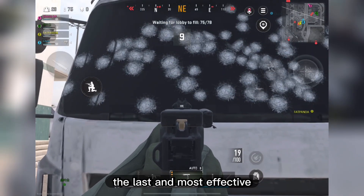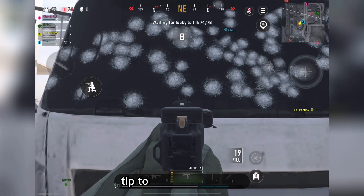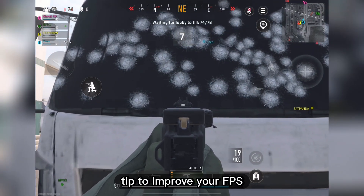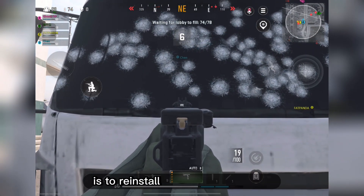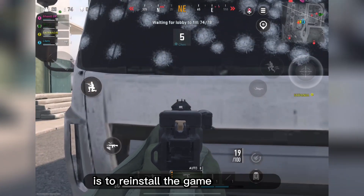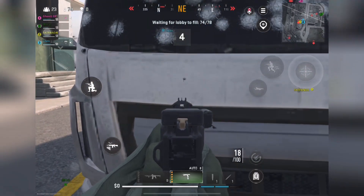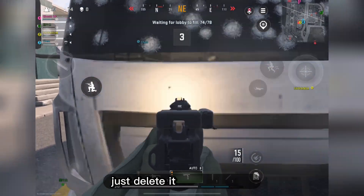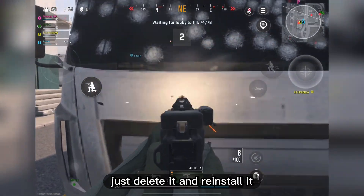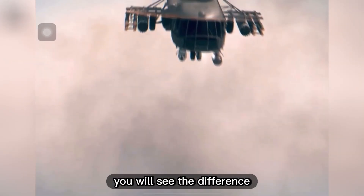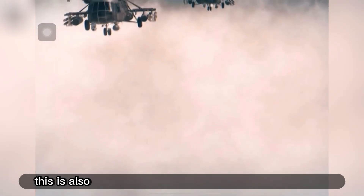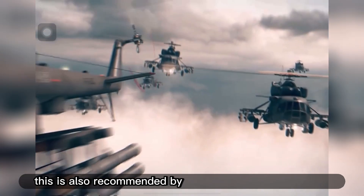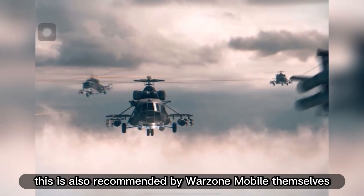Now the last and most effective tip to improve your FPS is to reinstall the game completely. Just delete it and reinstall it. If it still lags a lot then do it again. After 2-3 tries you will see the difference. This is also recommended by Warzone Mobile themselves.